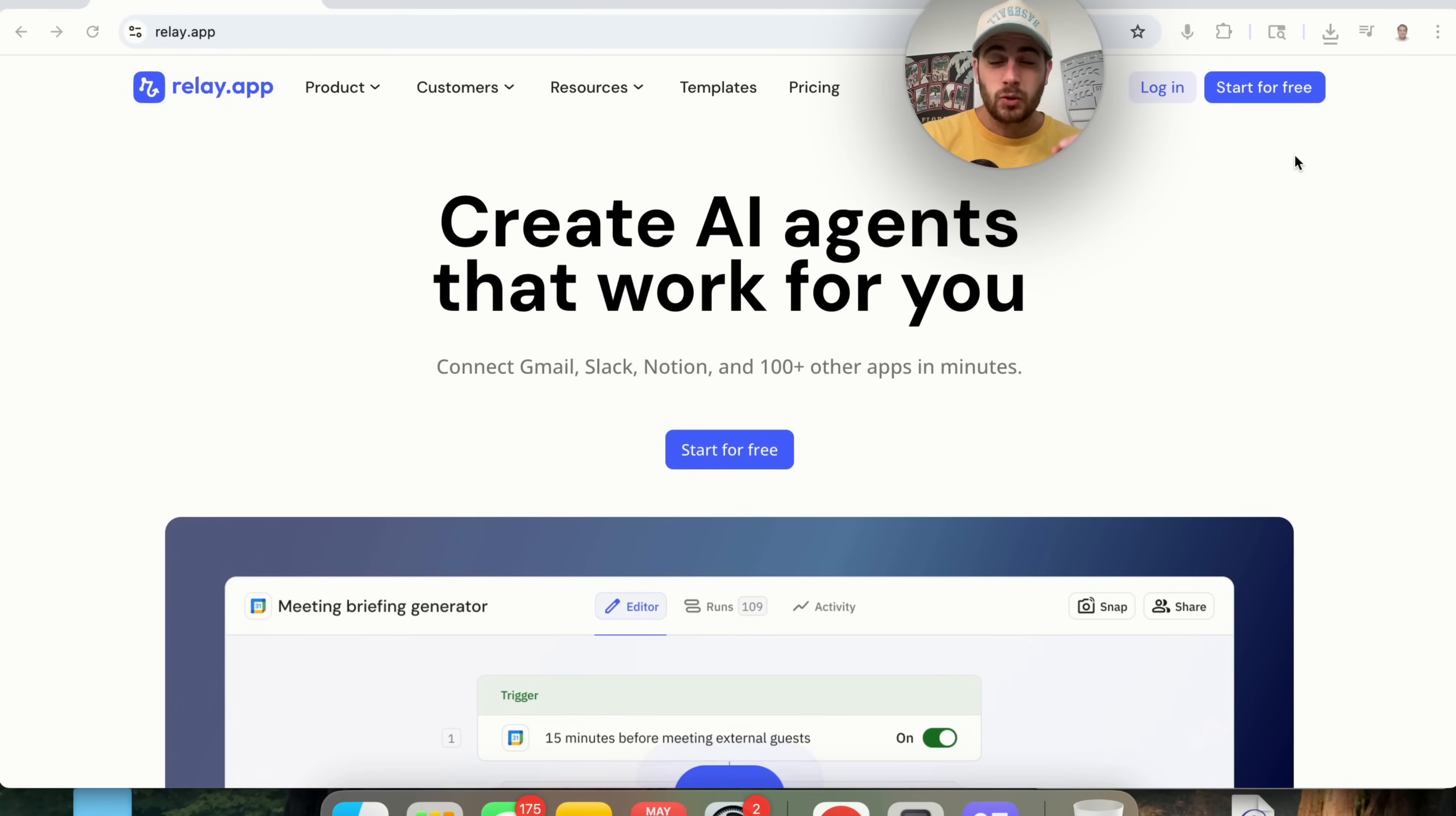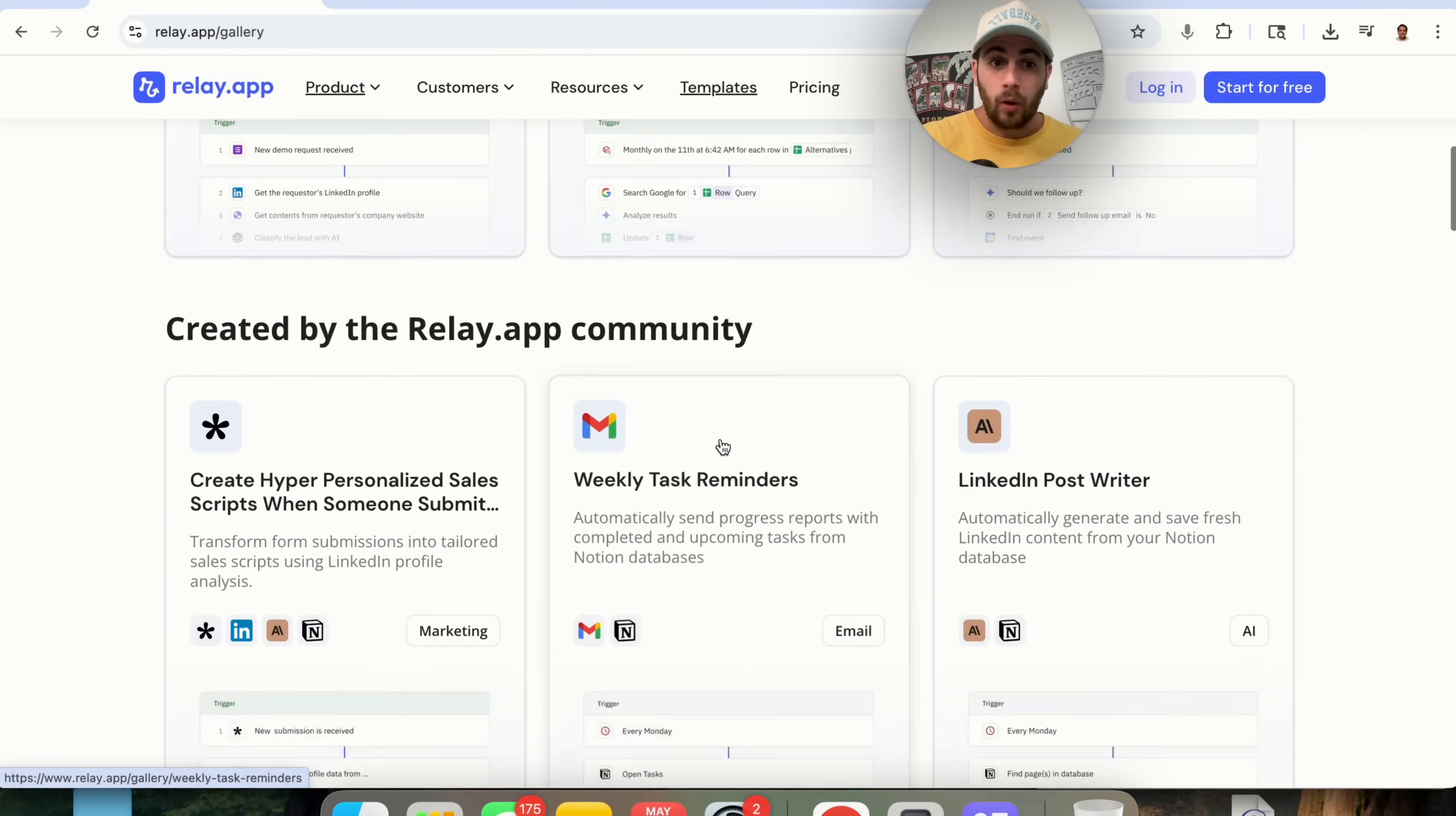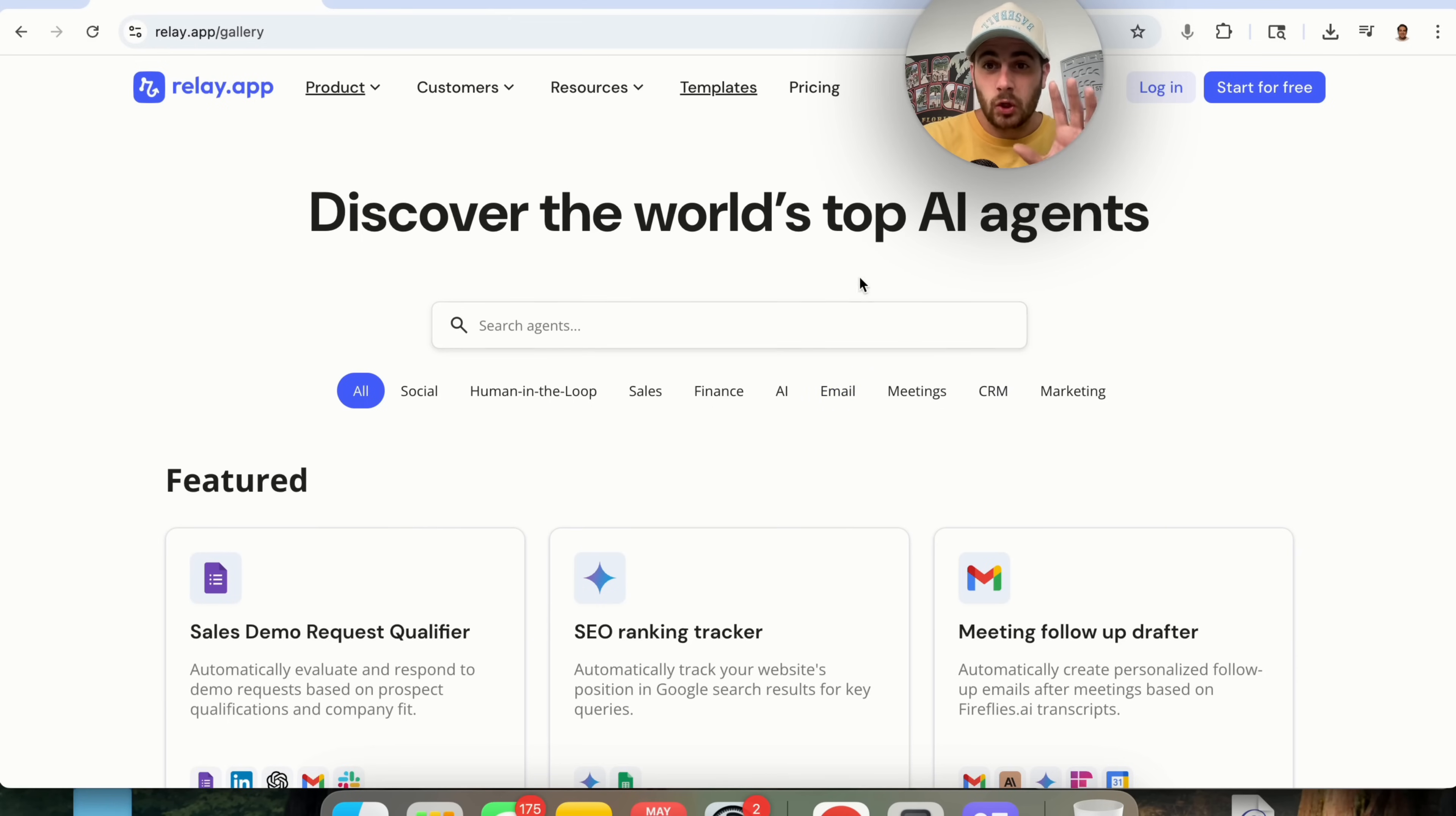Now, that first AI agent tool that I want to show you is going to be Relay.app. This allows you to create AI agents that work for you. You can connect it to Gmail, to Slack, to Notion, and hundreds of other apps in seconds. And if you come into Templates right here, you'll be able to see all of the hundreds of templates that they have for so many different situations, for social media, finance, for sales, for meetings, for email, for marketing, and so much more.